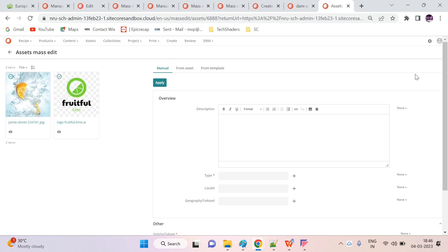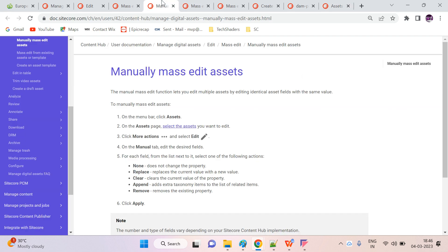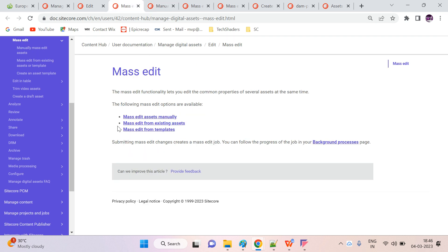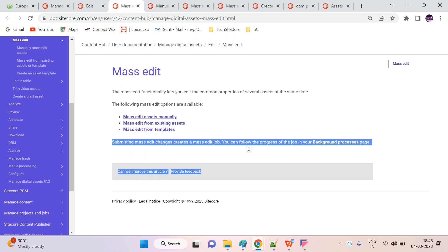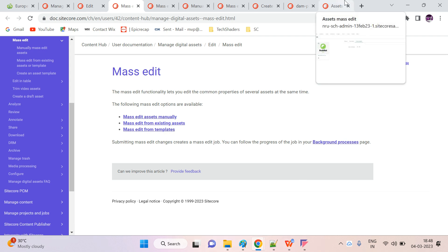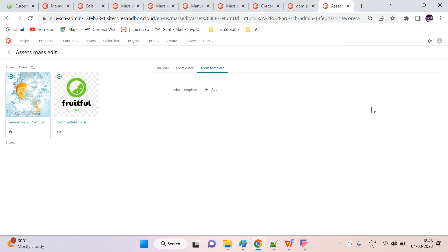One more thing to remember: mass edit also runs background jobs. You can find the details here — submitting changes creates a mass edit job, which you can find in the background processes section. On the same mass edit page, there are also two more options: From Asset and From Template.